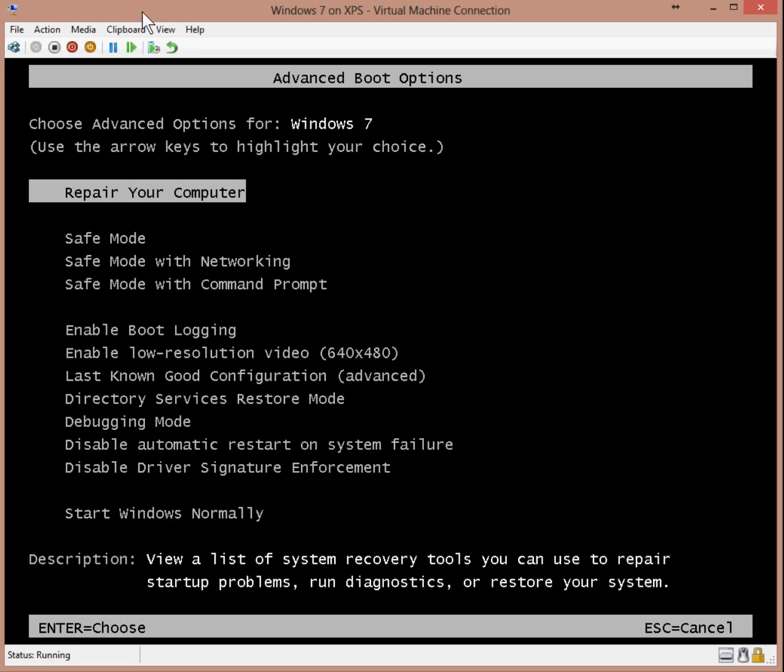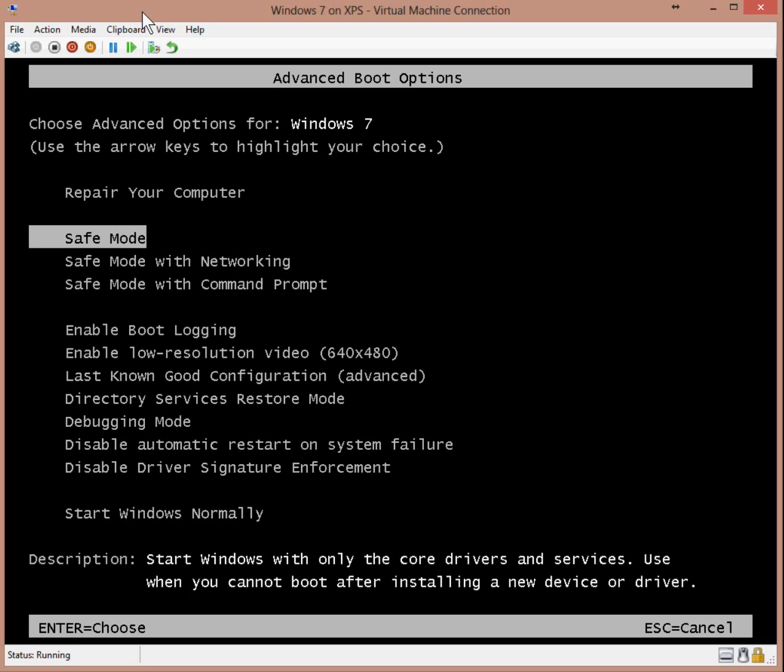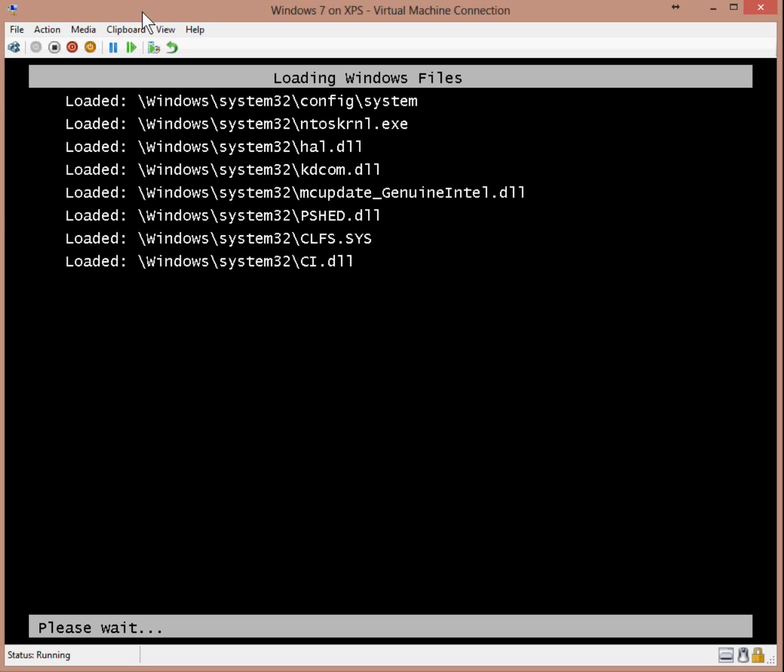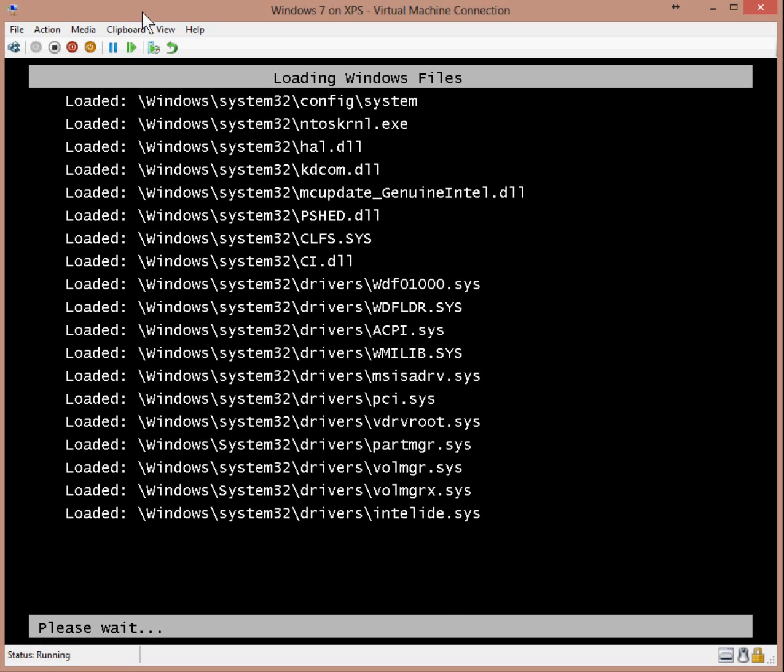From Advanced Boot, use your keyboard arrow keys, the down key to go down and select safe mode, press enter or return on your keyboard and that will start loading Windows in safe mode.